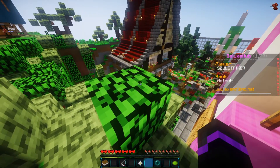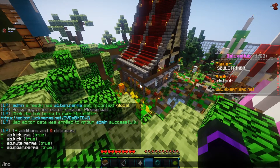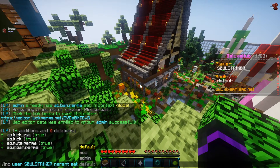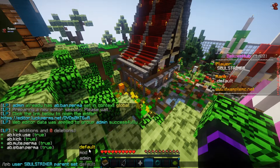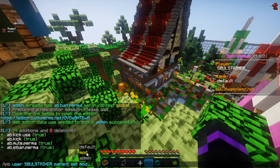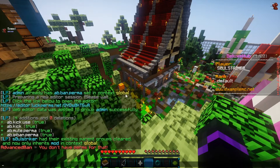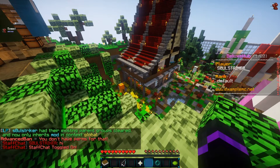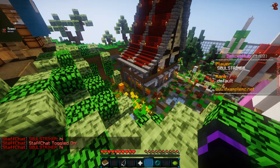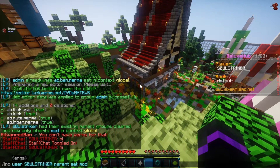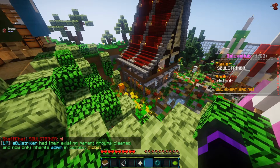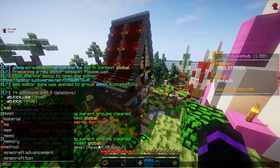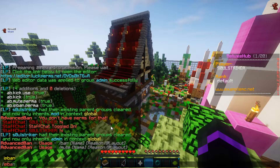Now we need to add ourselves to a specific group. We do LPB user [username] parent set [groupname]. For example, if I set myself to the mod group and do /ban, I don't have the permission node. But if I do the staff chat command, I can see the staff chat and toggle it — those are the permission nodes we added for the mod group. Now if we add ourselves to the admin group and do /ban, we do now have permission for that, and we can do mute and IP ban as well.